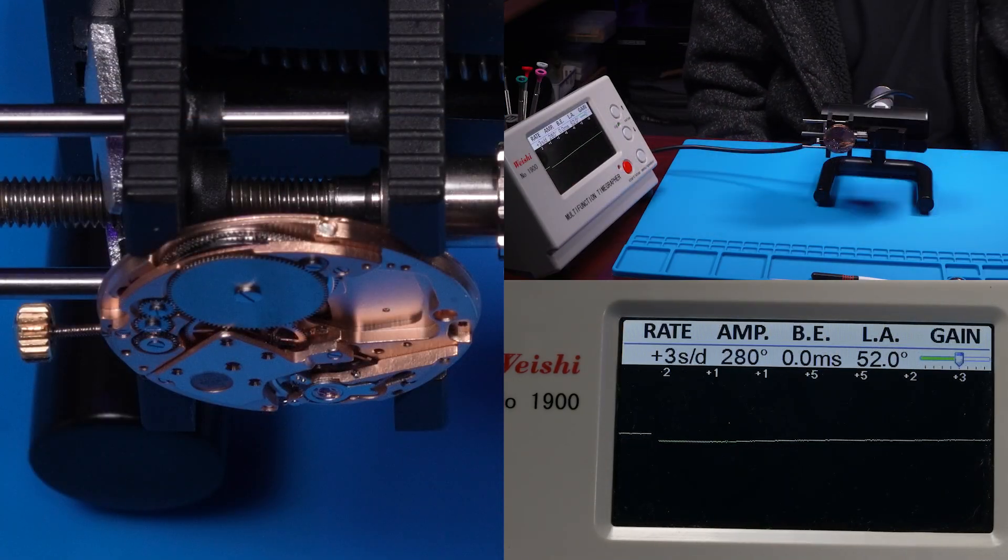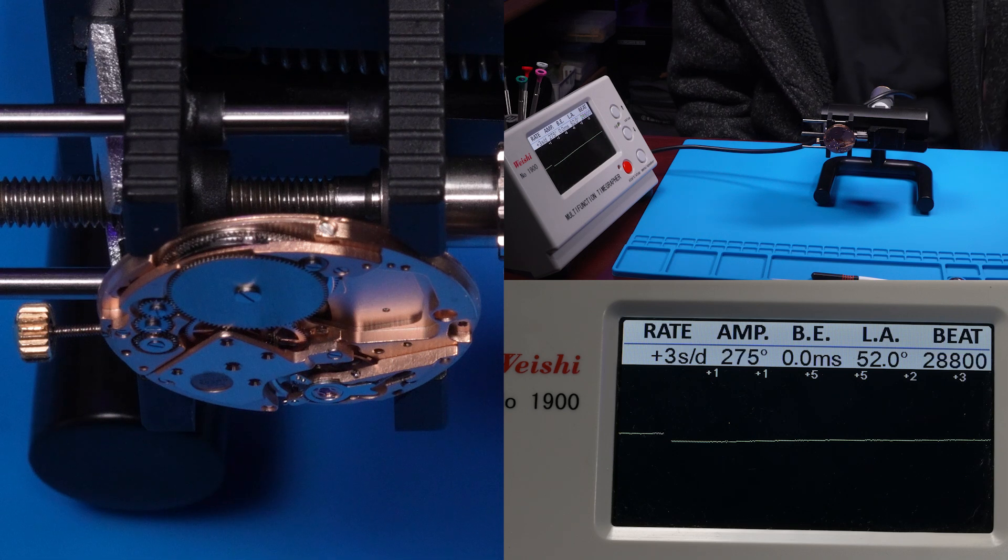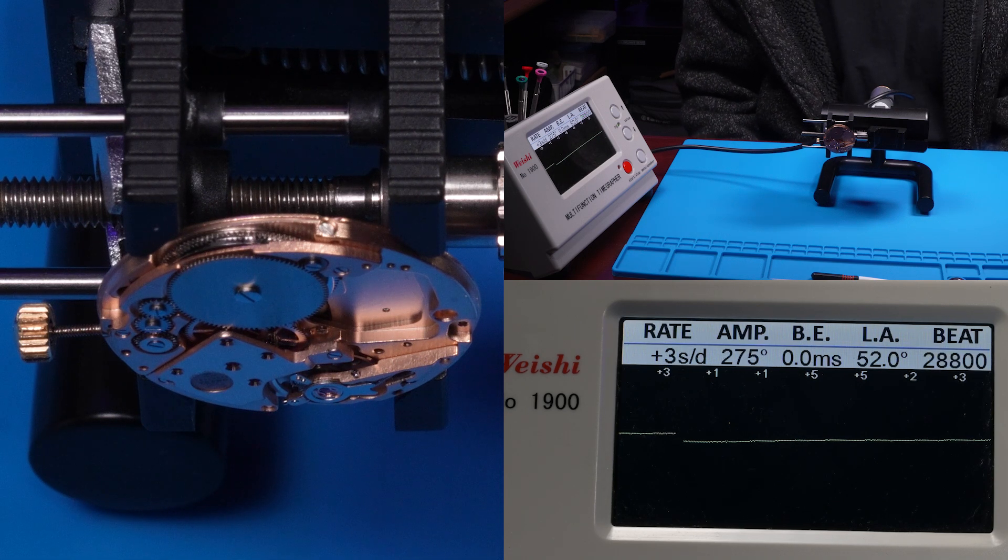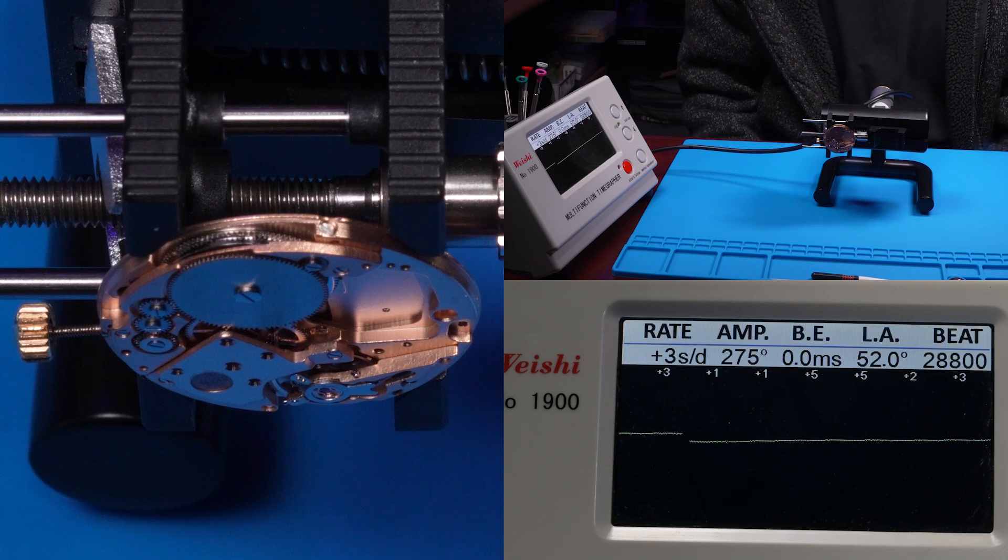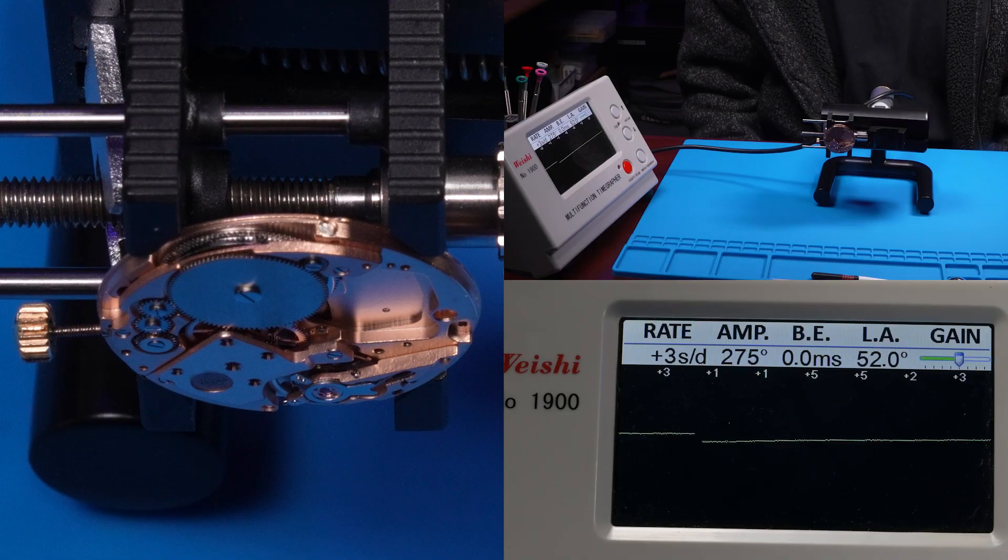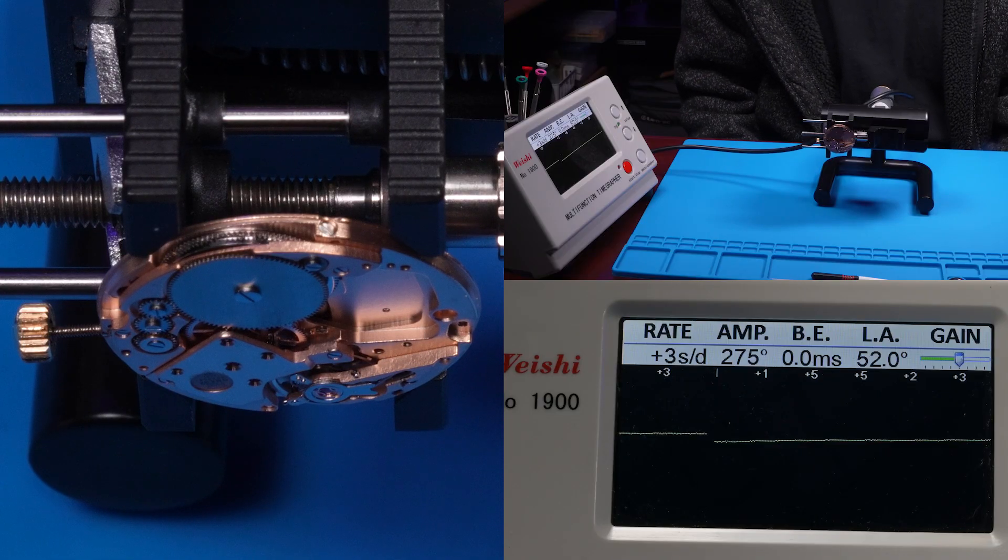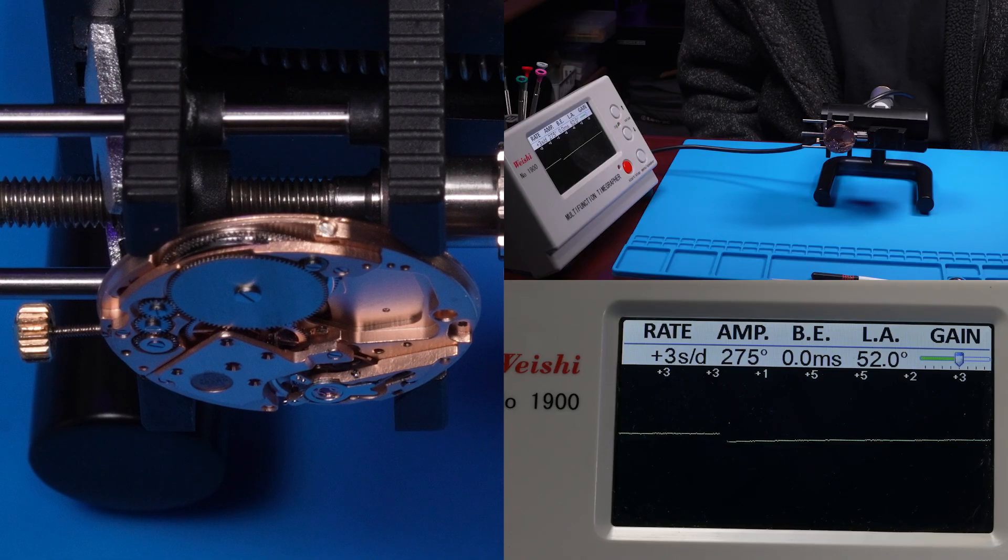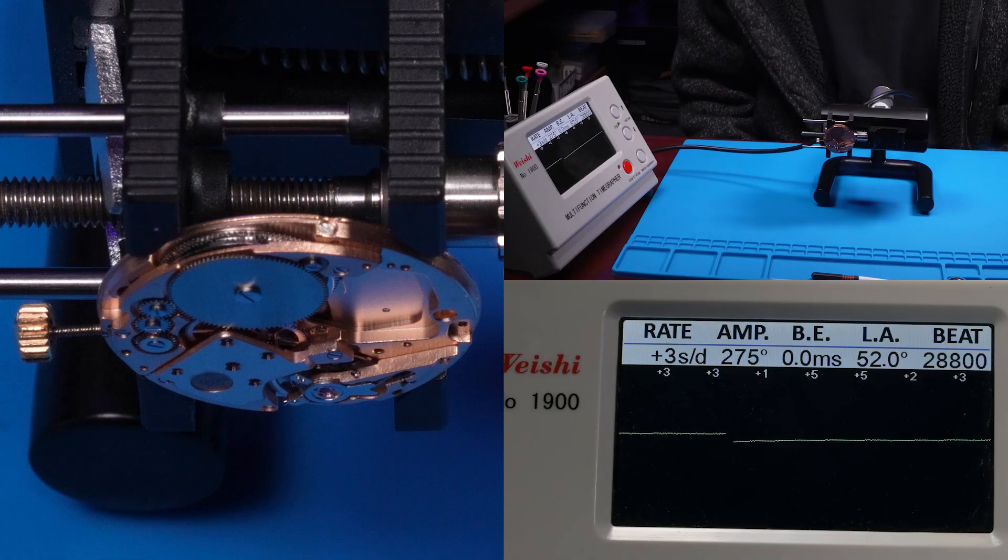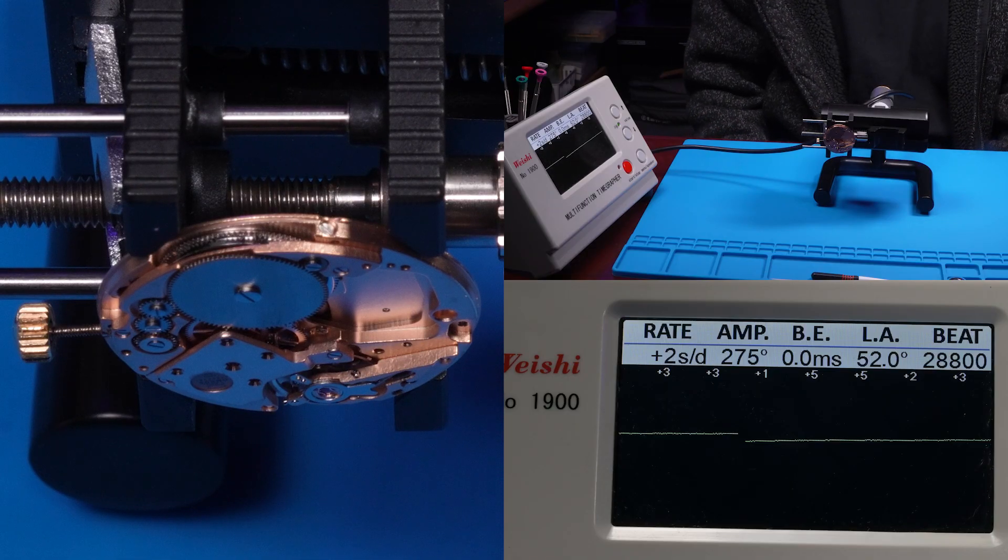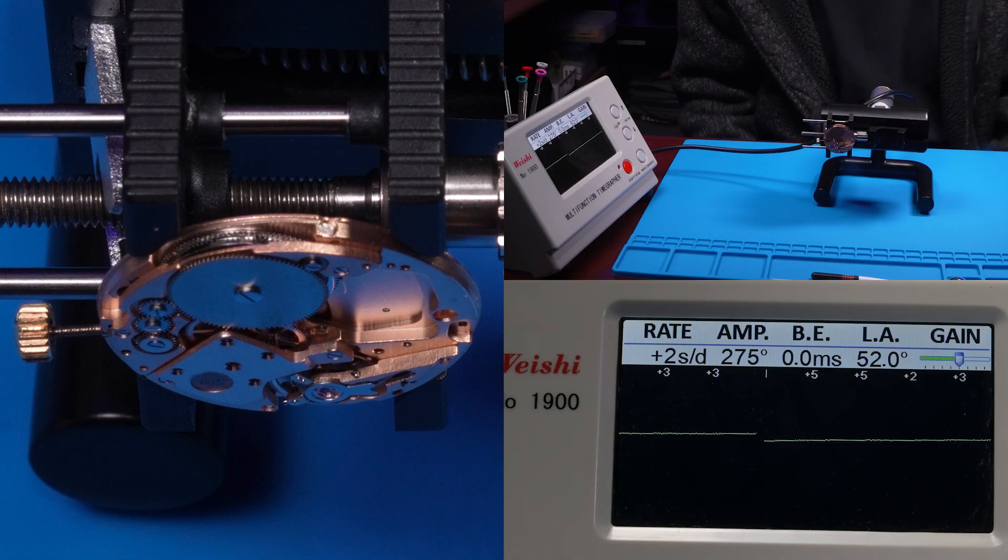And the beat error disappears when you put the watch in the crown right position. So what I think we'll do now is this is our baseline. I'm going to try demagnetizing the watch because I haven't demagnetized since I started working on it. Let's do that.